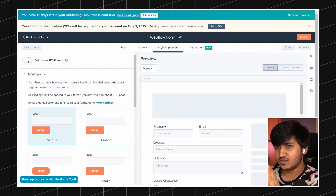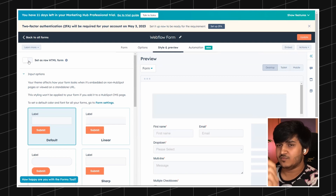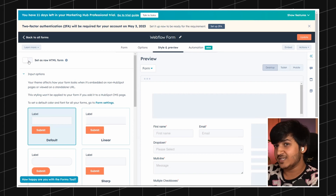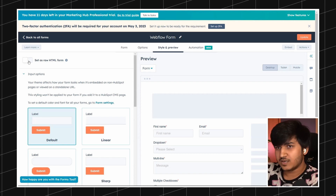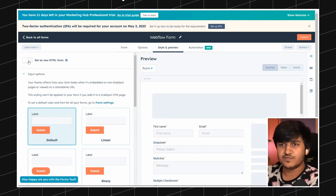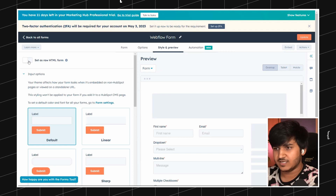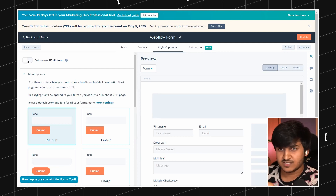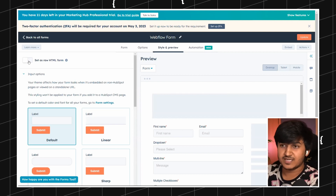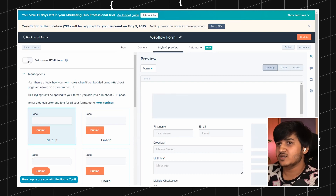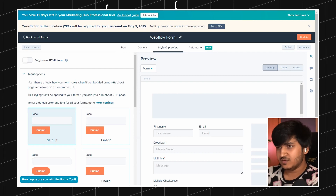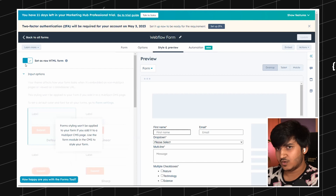We have an option here called 'Set as raw HTML form.' What this does is convert the HubSpot form to HTML and remove the default HubSpot styling. There will still be some styling but most of it will be removed completely. The plus point is that you can add your own custom CSS to the HubSpot form to make it look exactly like your design or branding on your own website. We are going to use this option as the first step.